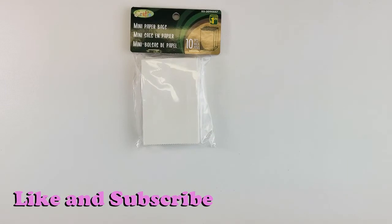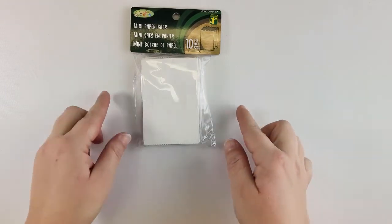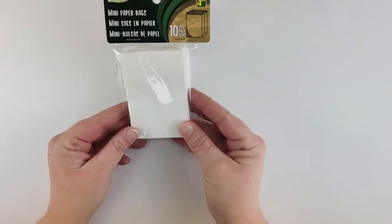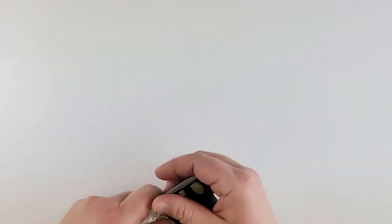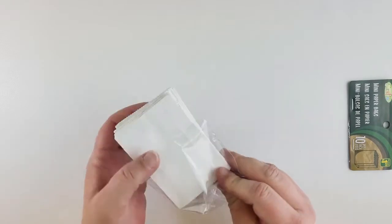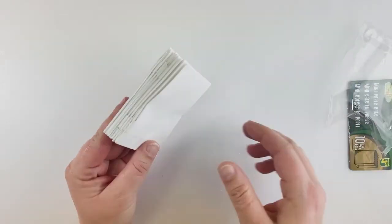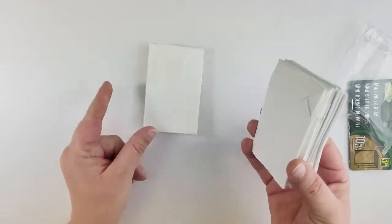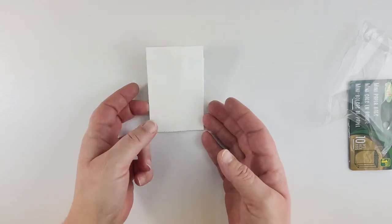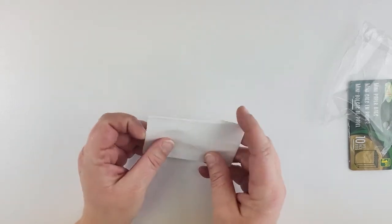Hi guys! Today we have a craft for our American Girl dolls. I was in the dollar store and I found these little mini paper bags for $1.25. They came in white or brown. Now I got the white ones because I wanted to be able to put logos on them.